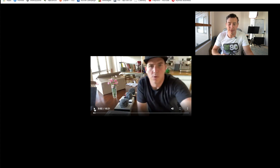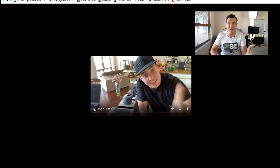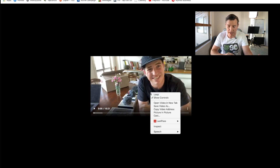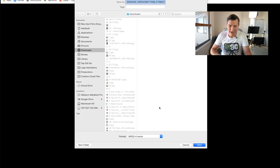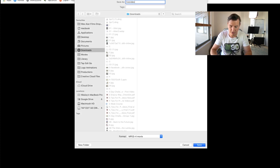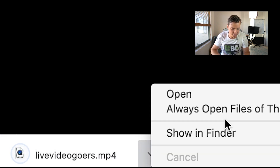The video comes up in a new tab — this is the actual video being extracted from Facebook. All we need to do now is right-click and go to Save Video As, and we just save it as, for example, Live Video Goers.